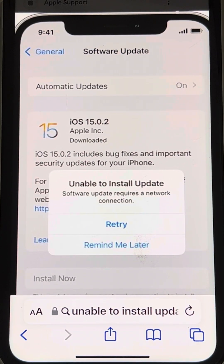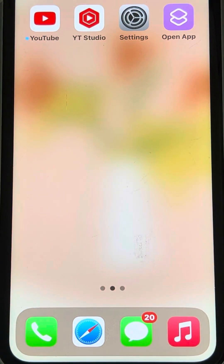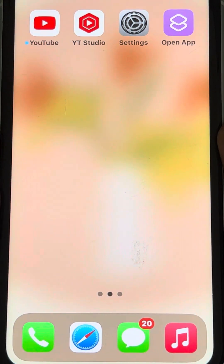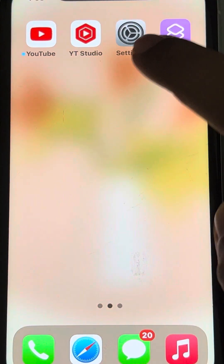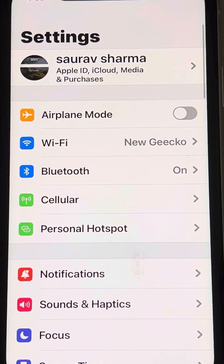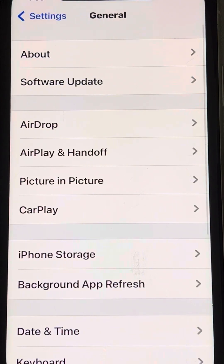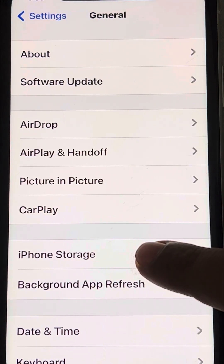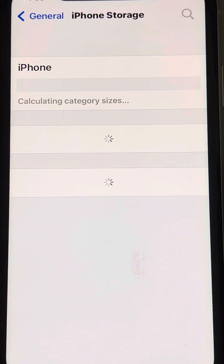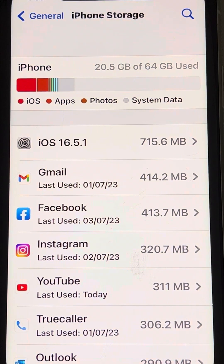Hi guys, so if you're getting the error 'unable to install update' on your iPhone, here is the fix. The very first fix — go to Settings, tap on General, then tap on iPhone Storage and make sure that you have at least 5 GB of data left.